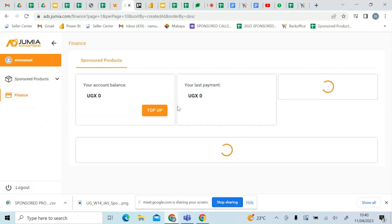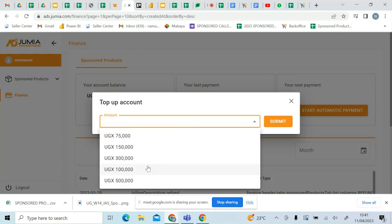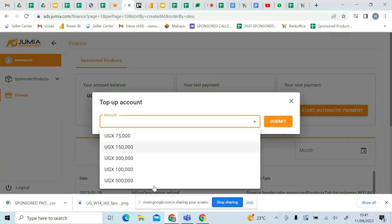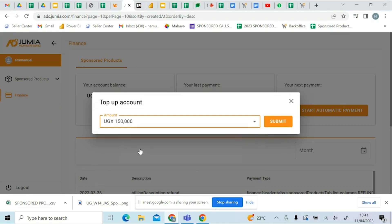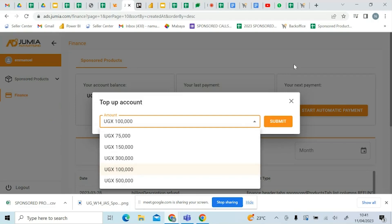You first come to finance, go to top up, and choose the amount that you're interested in. The minimum is $75 and the maximum is $500,000. Of course, you can add more than that by reaching out to your sponsored products person. You can click on the amount and submit.